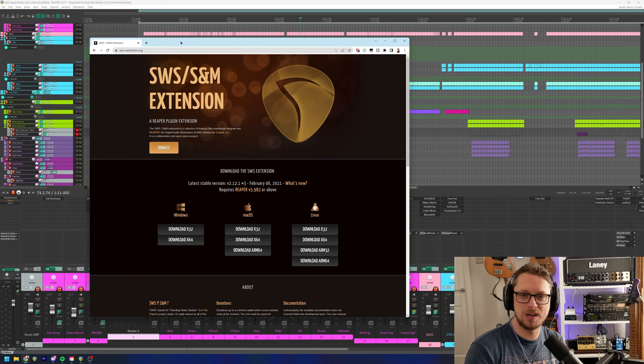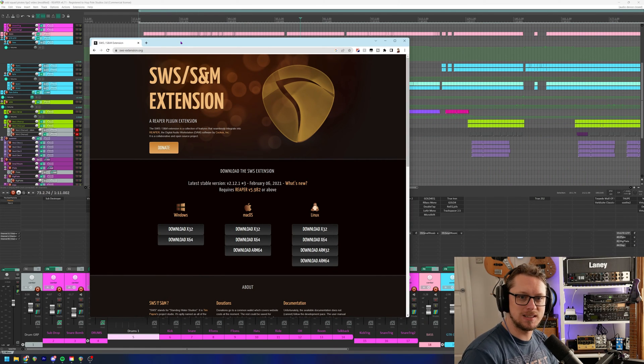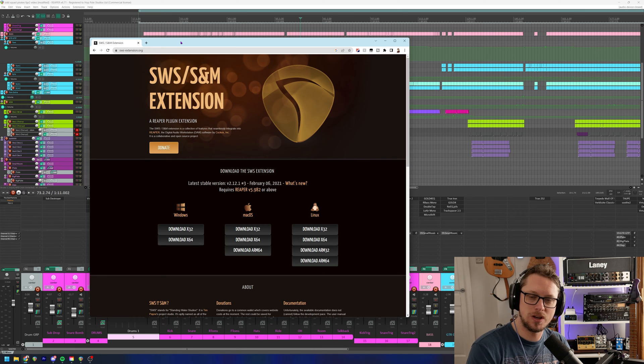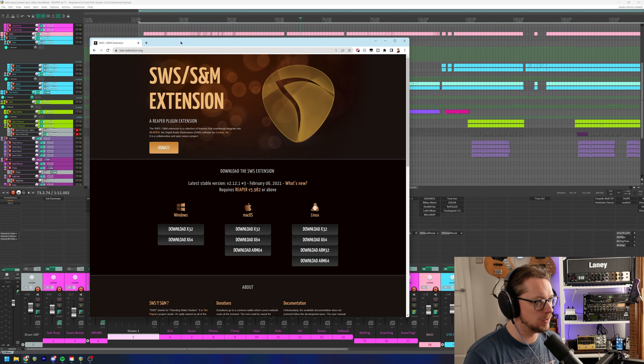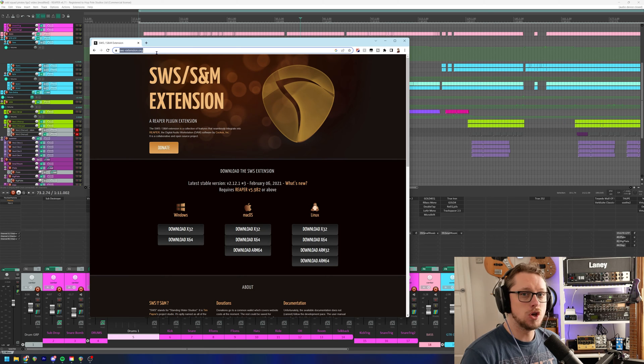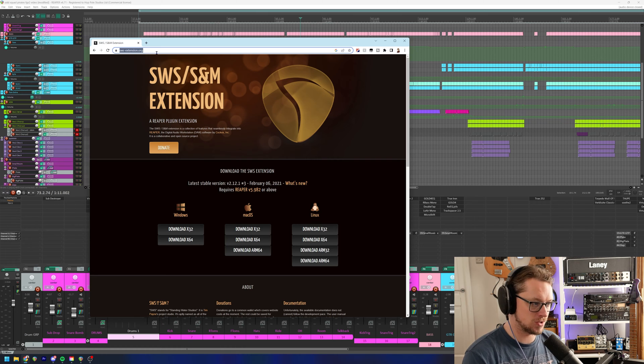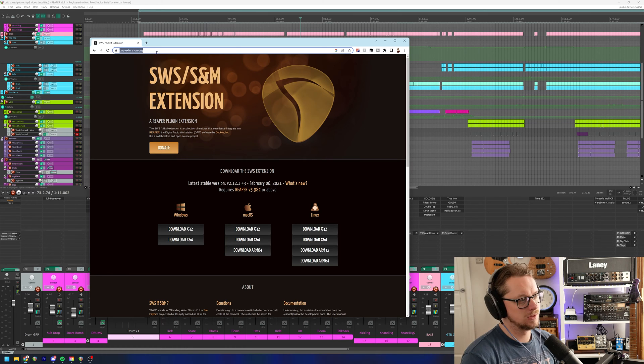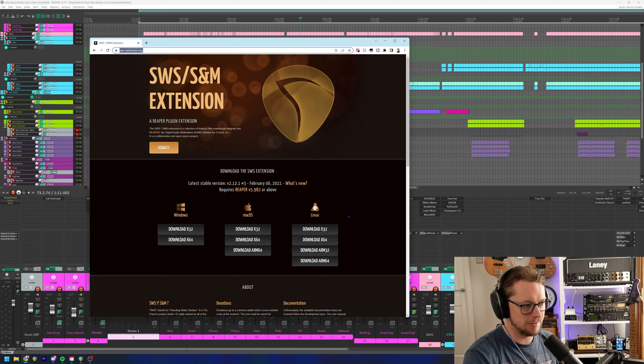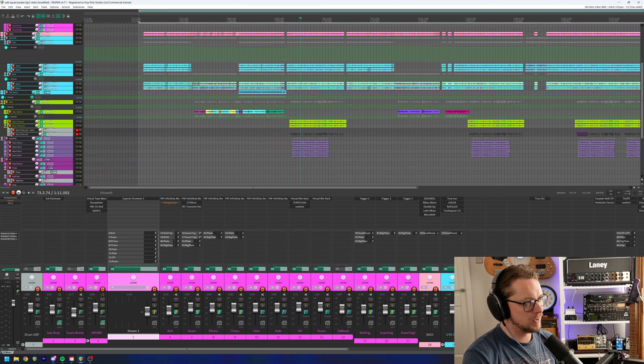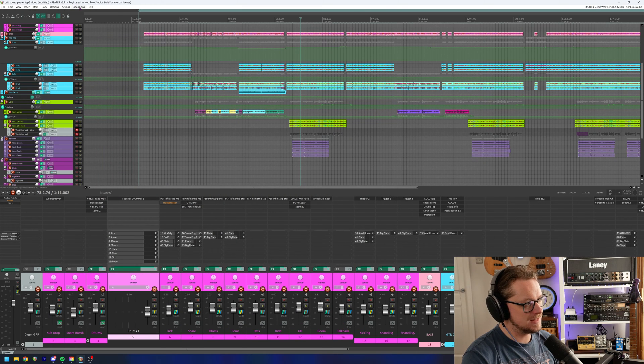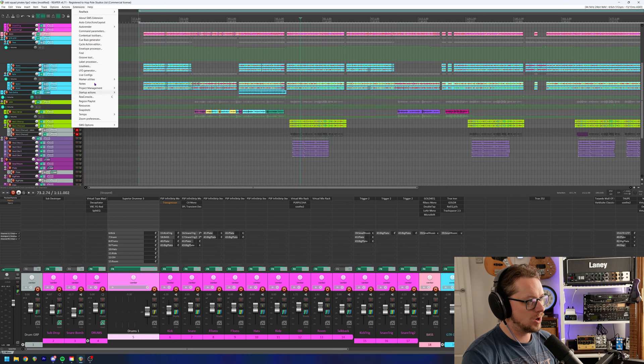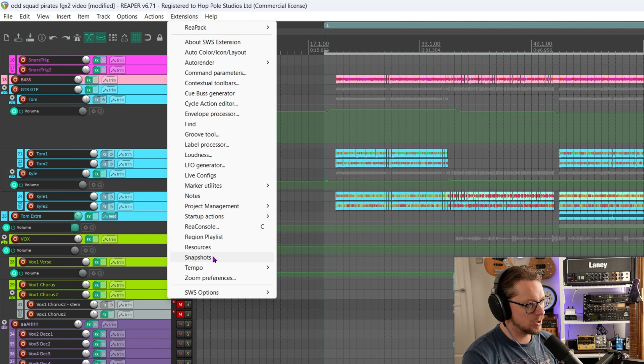Okay, I've got Reaper open and if we want to use snapshots, we're going to need the SWS extension, which is free and is available at sws-extension.org. A huge percentage of Reaper users that I know have the SWS extensions installed because they are so powerful. Get those downloaded for whether it's Windows, Mac, Linux, whichever platform you're using, get them installed. And then when you bring up Reaper, you will have another option at the top under extensions.